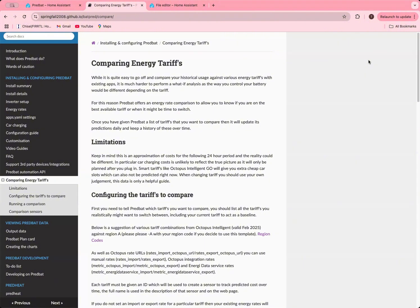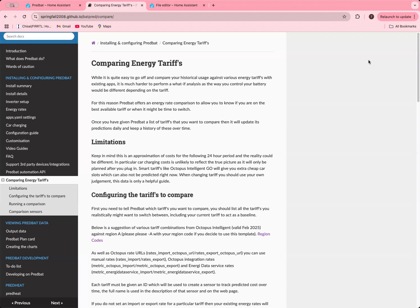The idea here with PredBat is what it can do is you can have a selection of tariffs and then it'll make a plan for each one of those tariffs for the next 12 hour period and give you some information on how much that might cost. That will get recorded and by default it's running every night at midnight, so you'll get the next day's cost and then you can look historically across and compare.